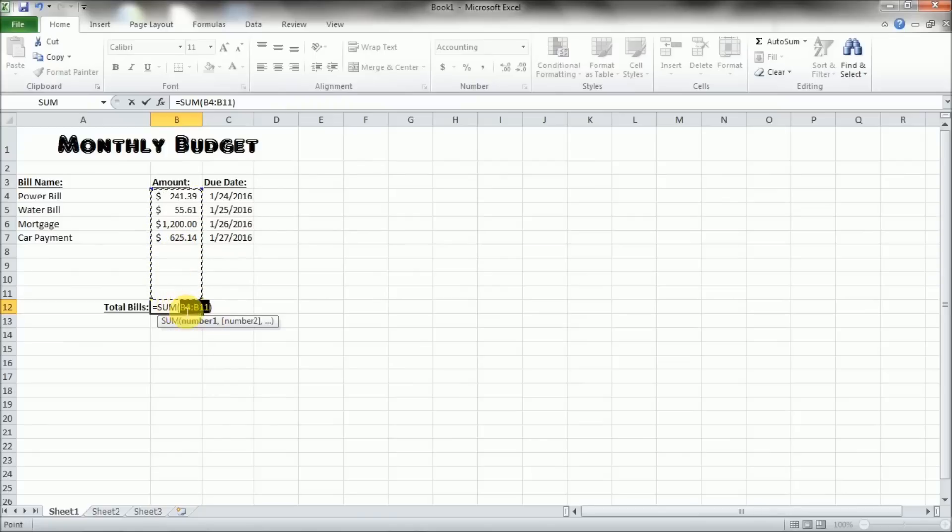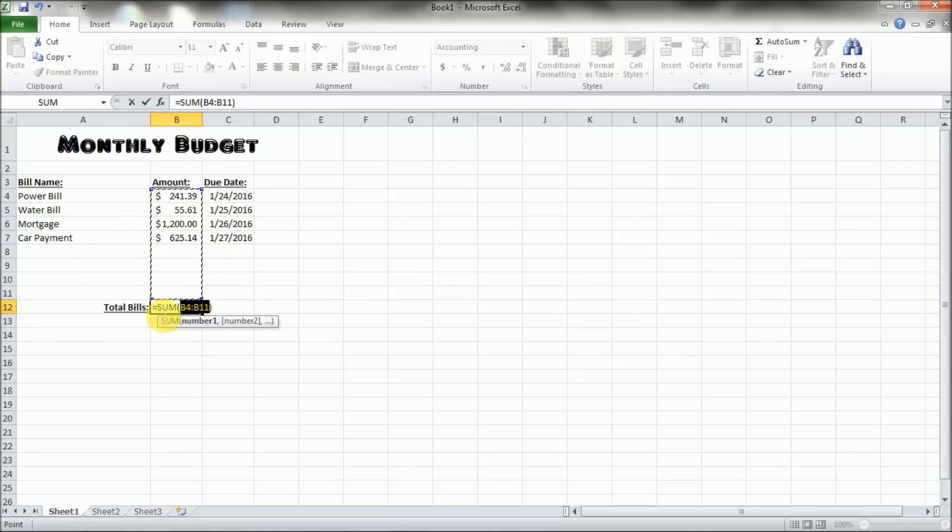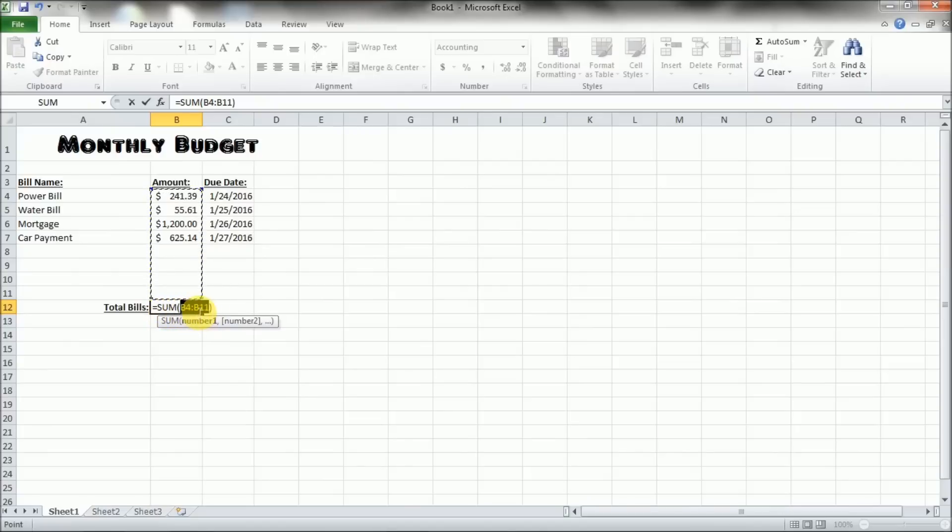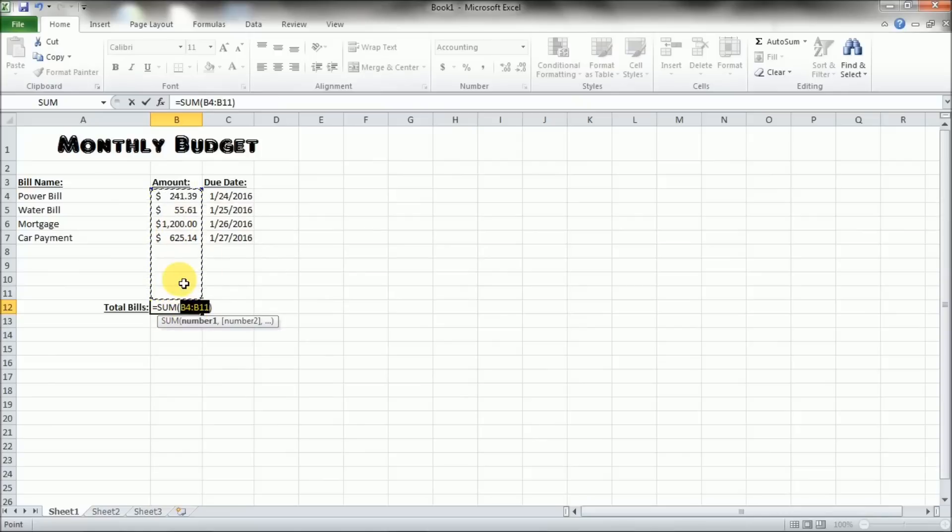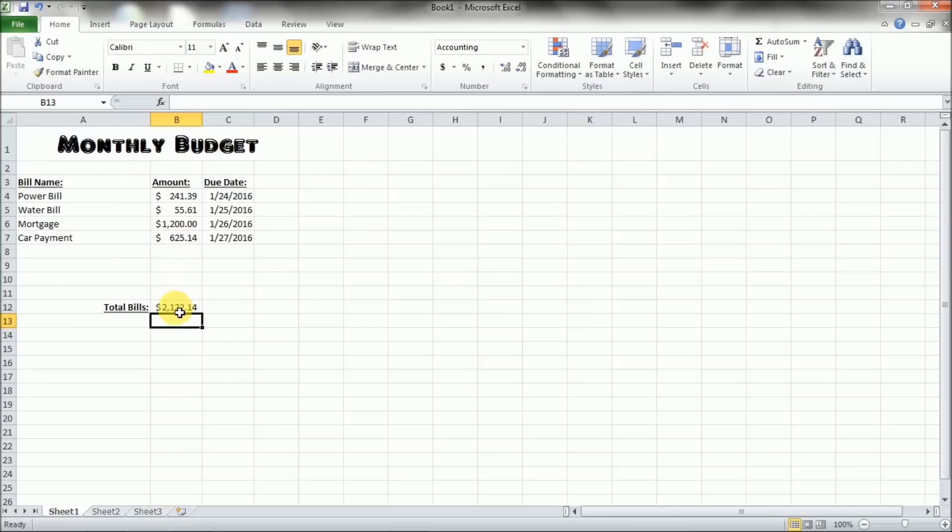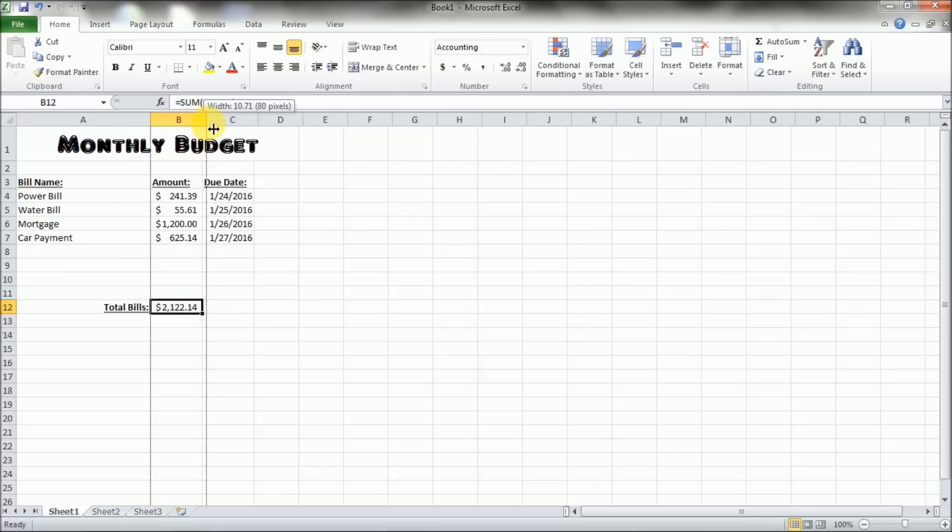So you're going to click on that and it will automatically give you a little dancing ants selection showing you that it's selecting everything from here to here. And it gives you the little battleship numbers. So it's got B4 colon B11. So basically what this is saying is it equals sum, and sum is the function, and everything in between B4 and B11 are going to be summed using this sum function. So once you've got that set, you can just press enter. It will automatically assume the accounting type for your number format as well and it will sum up all those numbers.